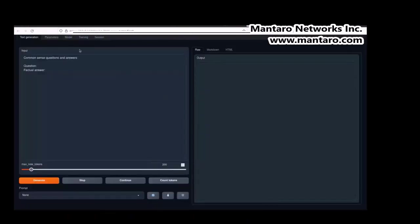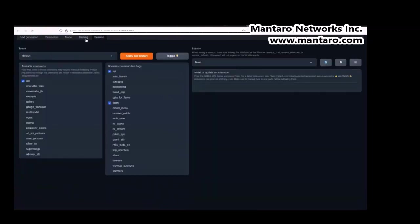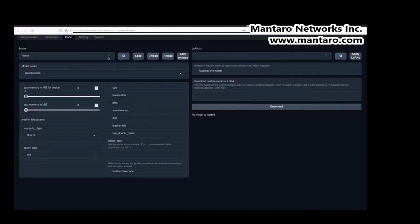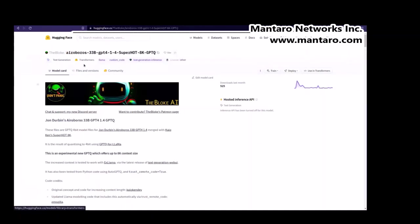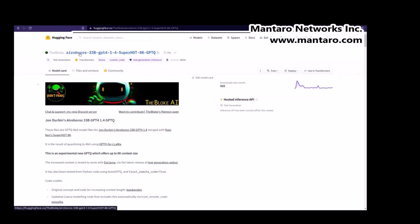So here's the interface. Right now there's no model loaded, so we go to Model. The one I'm going to use is the Erebus one, which is trained on GPT-4 output. It's using the SuperHOT LoRA, which essentially extends context up to 8,000 tokens. So I'm going to copy that link here — you download a custom model or LoRA, put the link in, and hit Download.